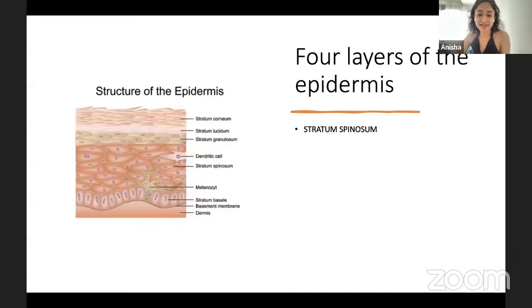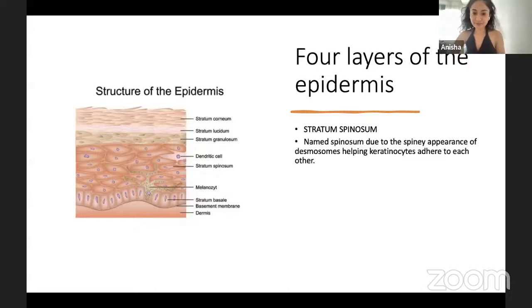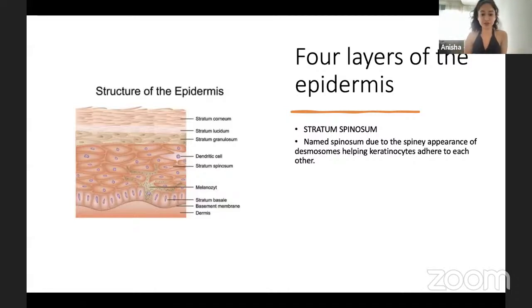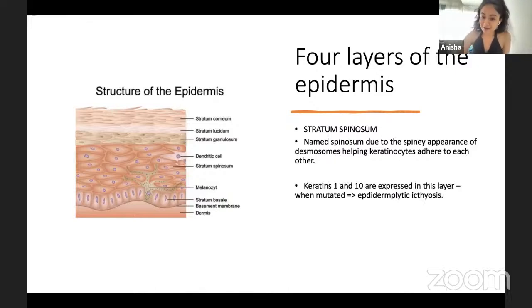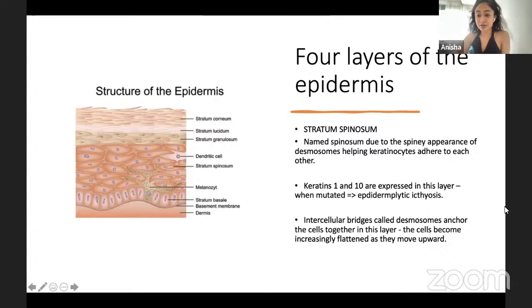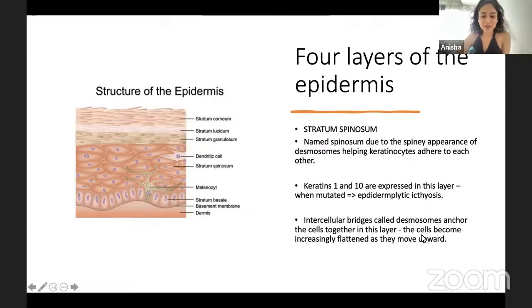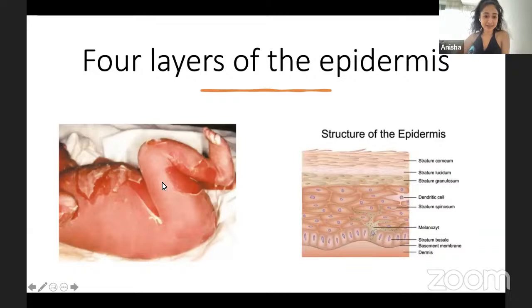The second layer is the stratum spinosum, named for the spiny appearance of desmosomes which help keratinocytes adhere to each other. Keratins 1 and 10 are expressed here. When mutated, this results in epidermolytic ichthyosis — blistering with dry, thickened, fish-scale skin. Desmosomes anchor the cells together, and the process of cornification and flattening continues as cells migrate upward.